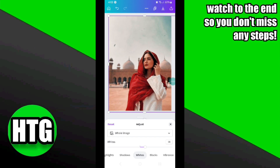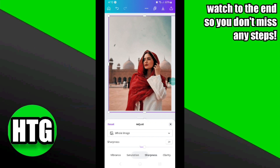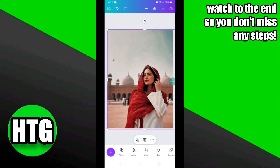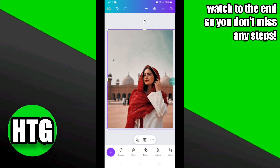After increasing the whites, as you can see my image is more clear, more prominent, and more vibrant. You can adjust all other settings as you need — I'm not a pro at editing so feel free to edit as you want. After doing all the settings, my image looks like this. Now I'm going to go back.